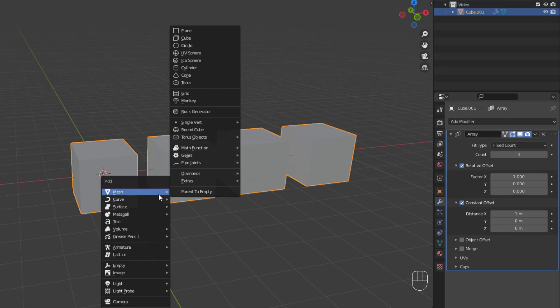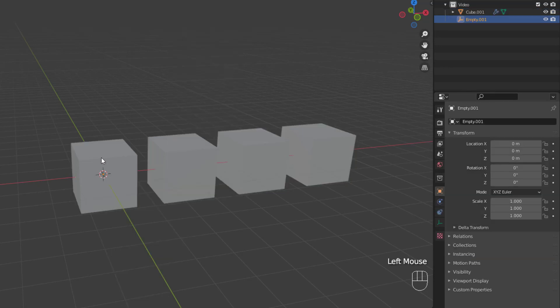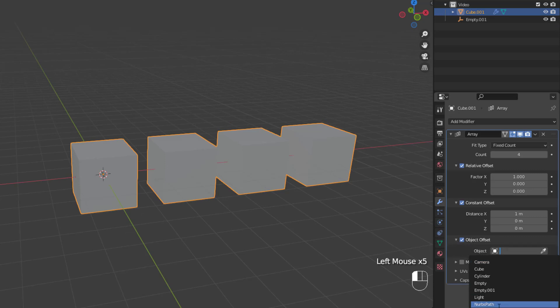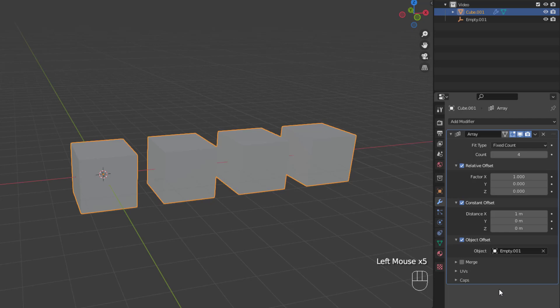To see this offset in action, let's add in an empty, plain axes object with shift A. Once you've added it, select the cube and return to the modifiers tab. Then, enable the object offset and select that new empty object from the drop-down. Since there's no transformation acting on the empty object, nothing changes immediately.